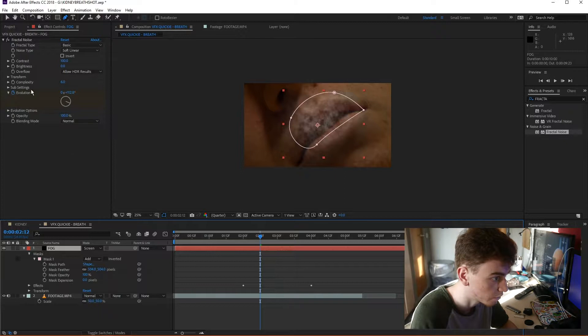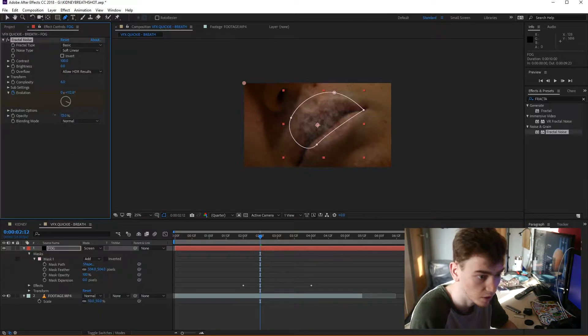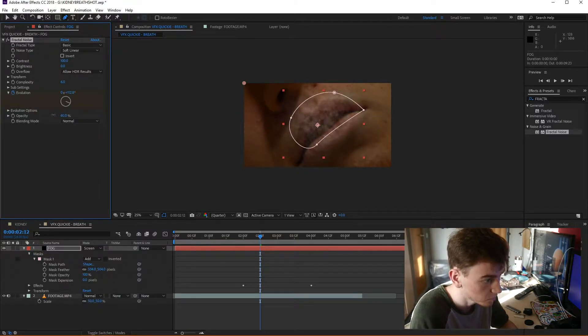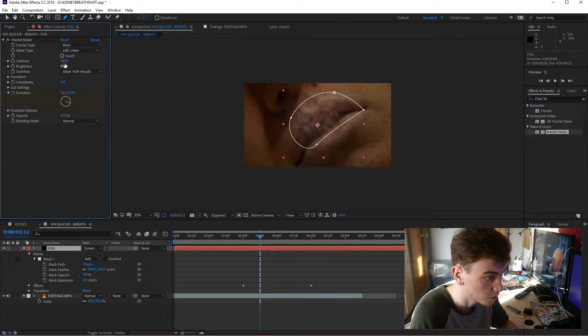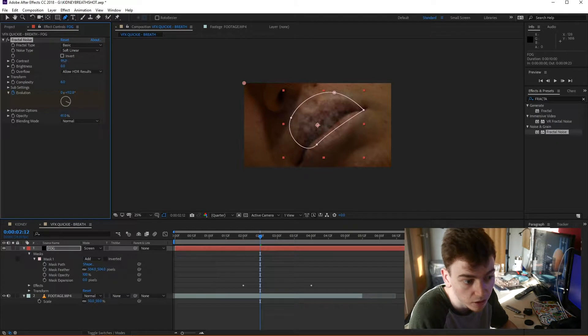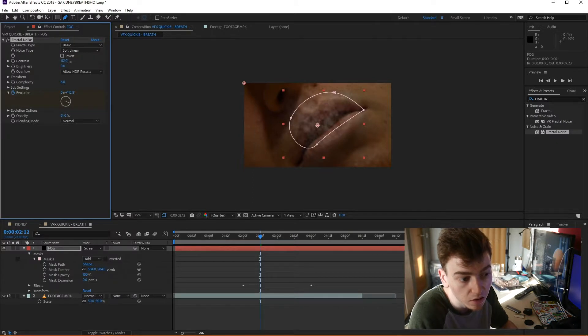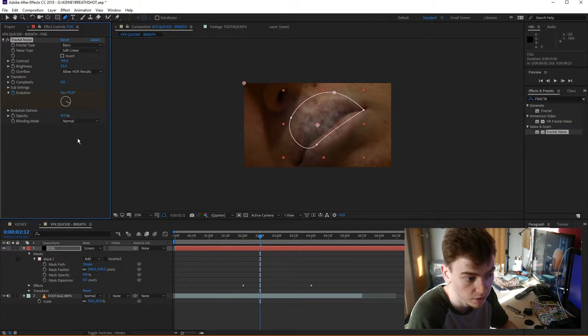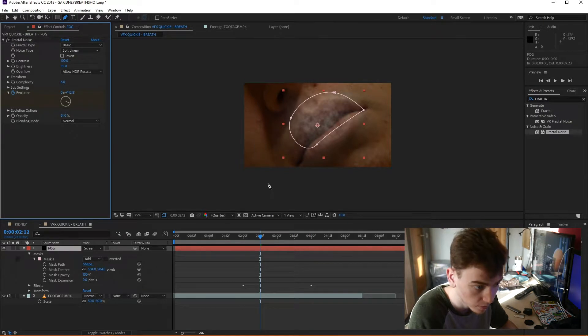On the fractal noise effect as well, just turn down the opacity a little bit. Turn up the contrast a little bit, and brightness just to bring a more fog effect to it.